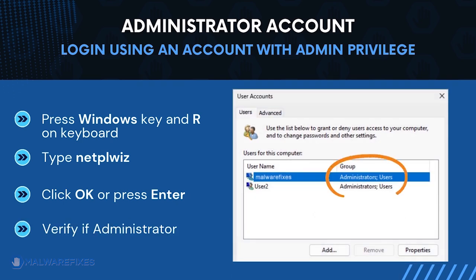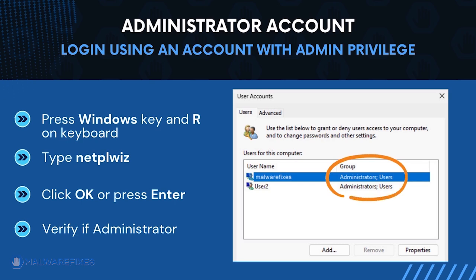The user accounts window will display. It will show if the current account is an administrator. After confirming that your account is an admin, we can now proceed to the procedures.